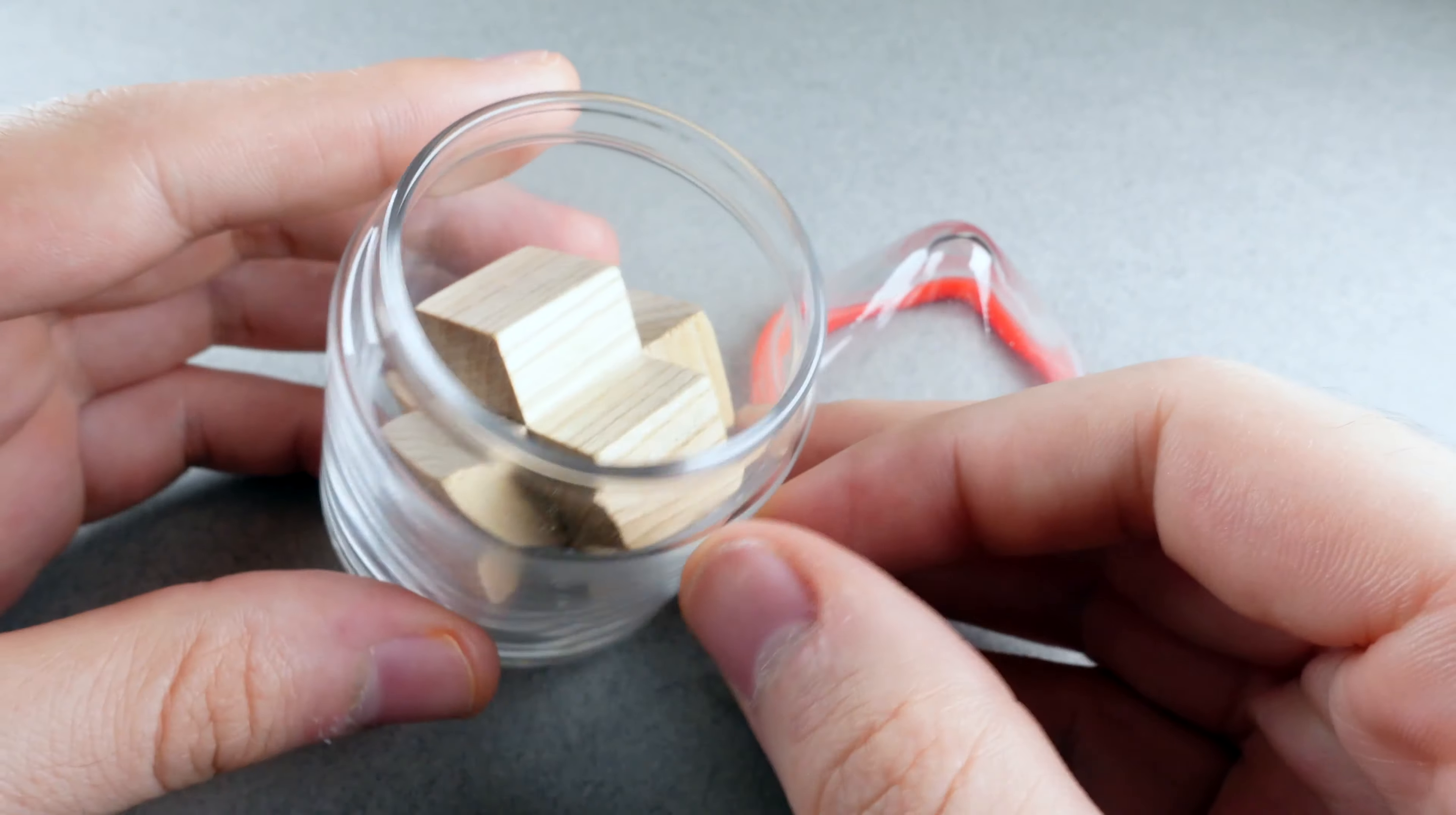This is just the lid here, kind of an interesting lid. The goal here is just to remove this wooden piece. Let's get to it.